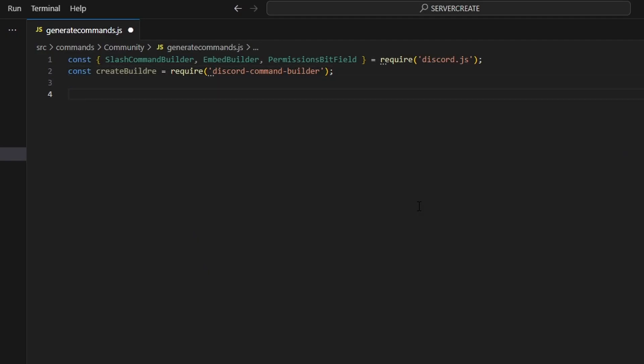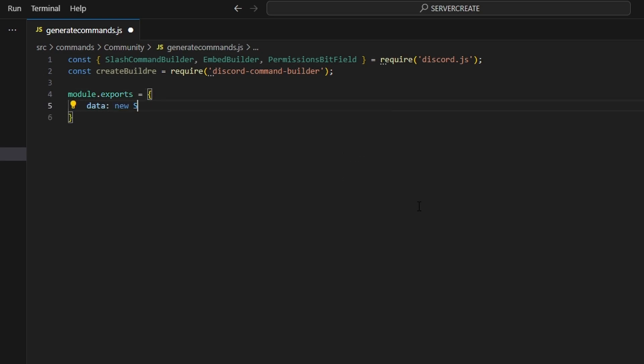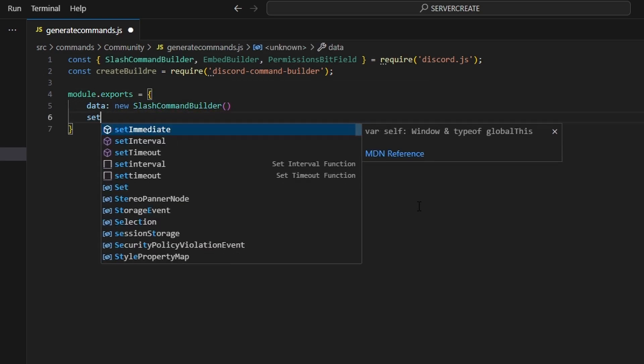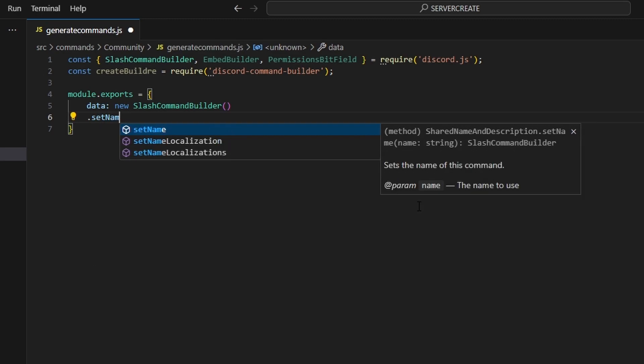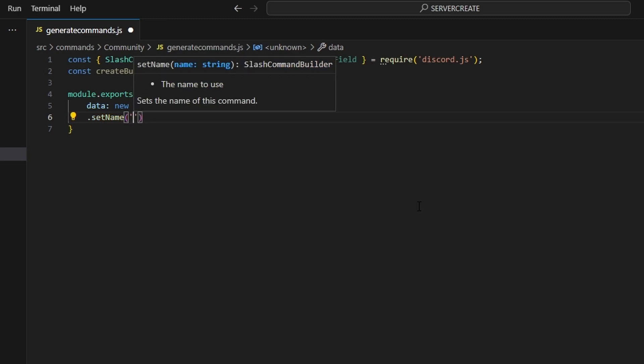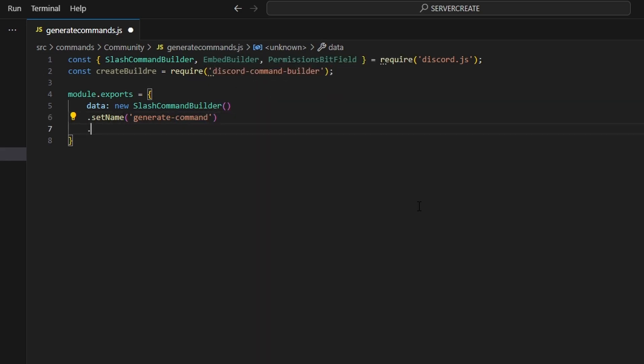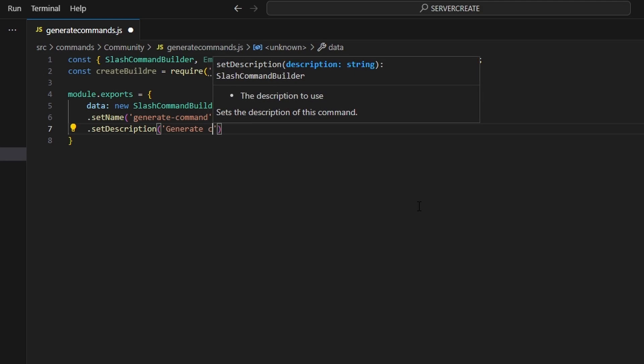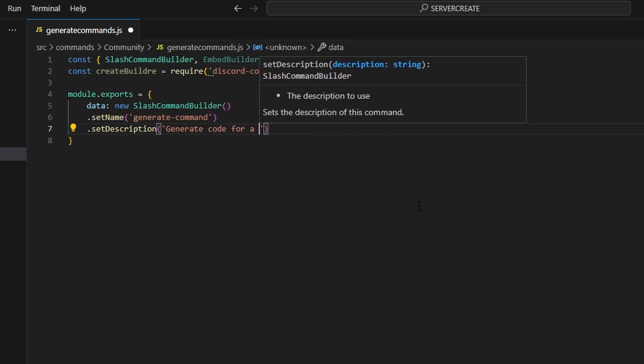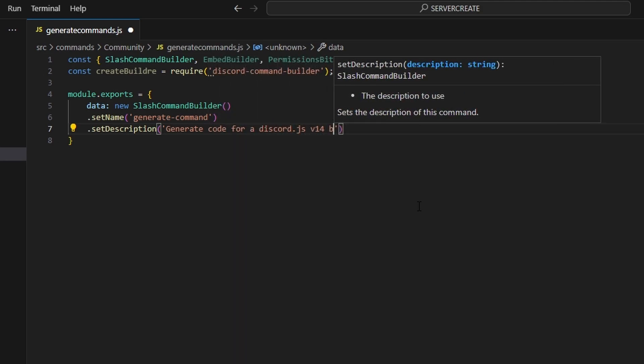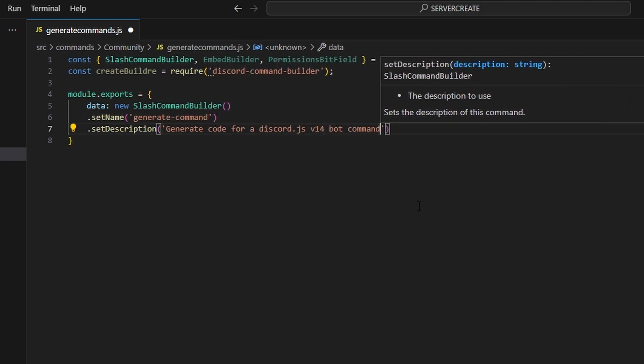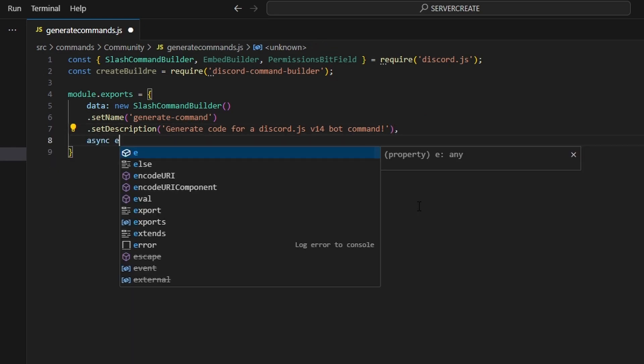After you define that we can do module.exports and get our data. It's going to be our new slash command builder here. We can start off by setting a name and this could be anything you want. For me I'm going to do generate command and then we can set a description here and we can say generate code for a discord.js version 14 bot command and then after we do that all you have to do is add a comma.